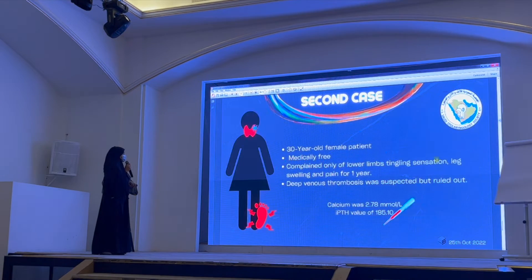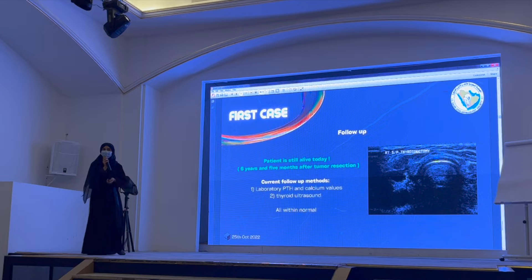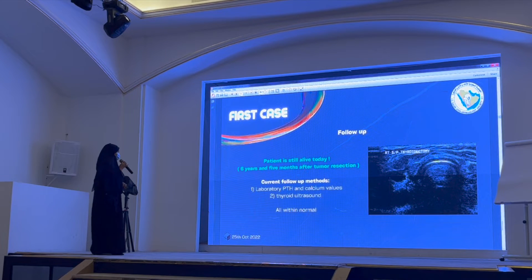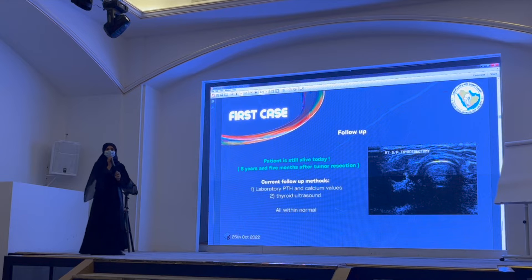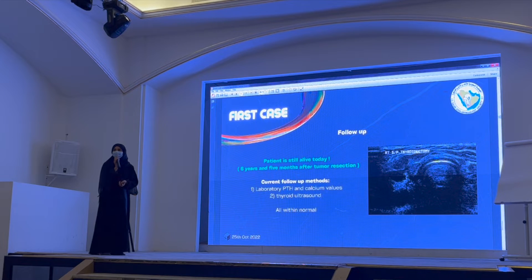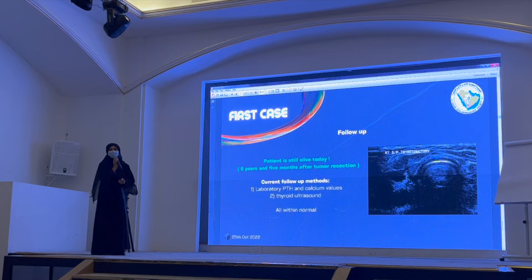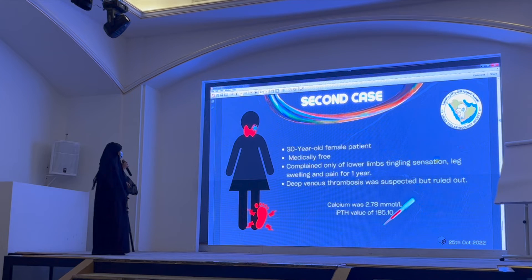In follow-up, this patient is still alive today, alhamdulillah — about six years and five months after tumor resection. She is being followed with PTH and calcium values, as well as thyroid ultrasound, and all values remain within normal limits.